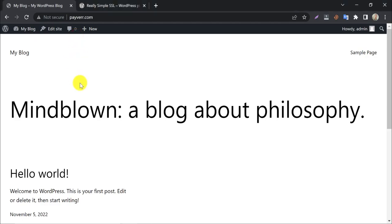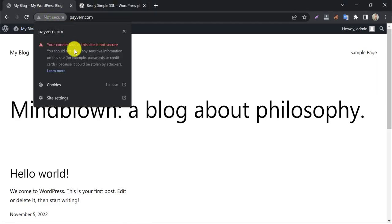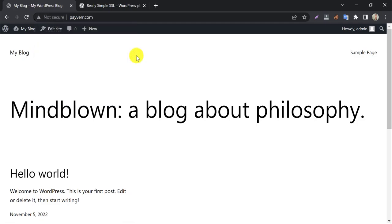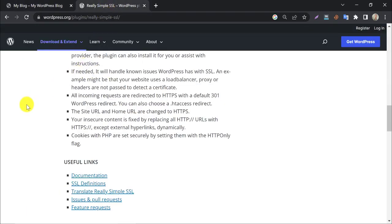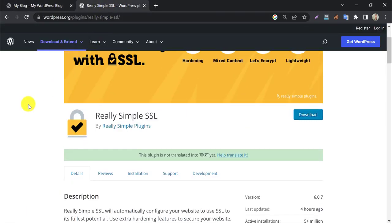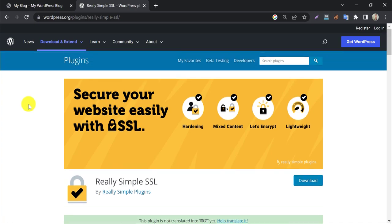In this video, we will learn how to secure your WordPress website by installing an SSL certificate through a free plugin. Today we will use a plugin called Really Simple SSL. This is the most popular SSL installer WordPress plugin.